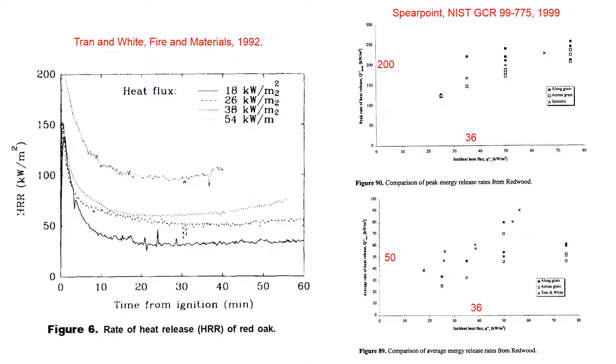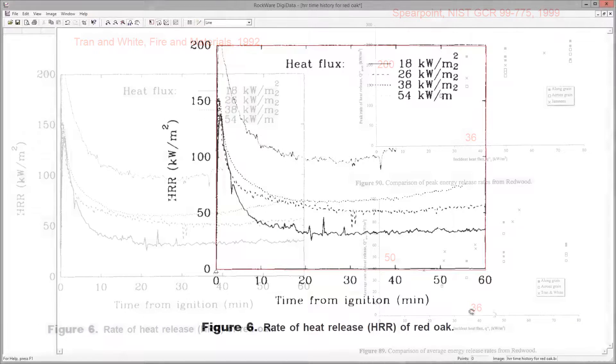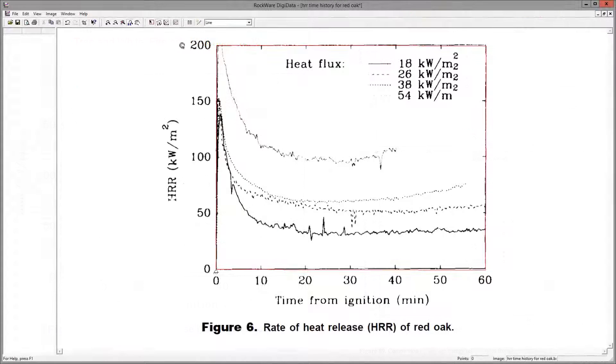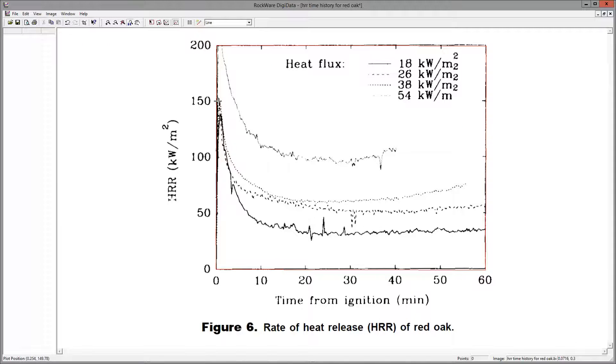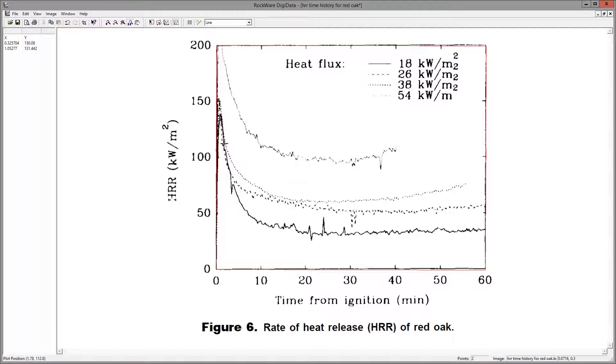I did not have experimental data for the wood used in the CRIB experiment, but I did decide to normalize a typical curve and then use it in a new analysis. We get out the handy-dandy Digidata program and click on the image to digitize the curve.